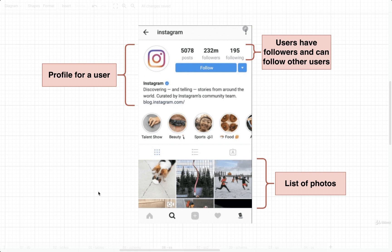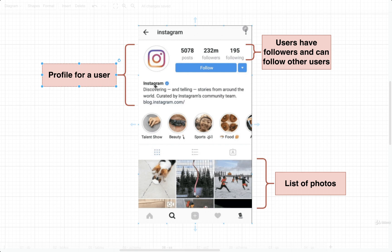I'm going to take a look at two screenshots from the Instagram mobile application, which is also a photo sharing app, and show you the process I might go through to build a database design for something like Instagram. In this first screenshot, we can see a user profile page — in this case for the Instagram company account. Right away I can identify that this user has a username and also has some kind of biography, a quick bit of text that describes the person.